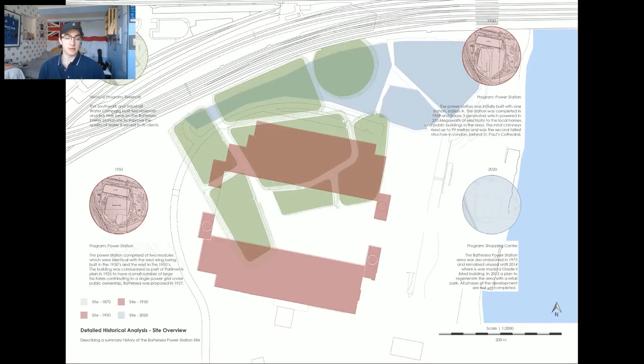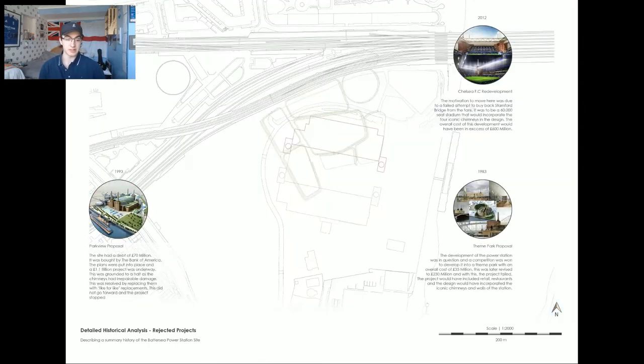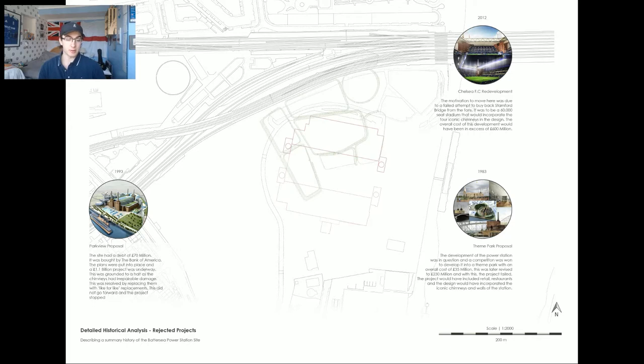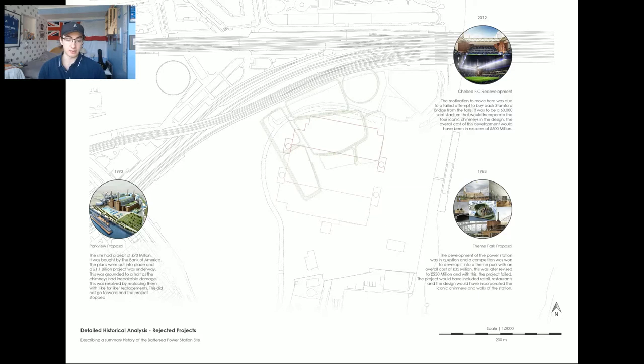The study of the history of the site opened up investigation into the potential uses for the site. Despite the current redevelopment, there were many proposals which were planned to go ahead. For example, in 1983, a theme park was proposed, in 1993, a park view area was proposed, and even a football stadium in 2012.